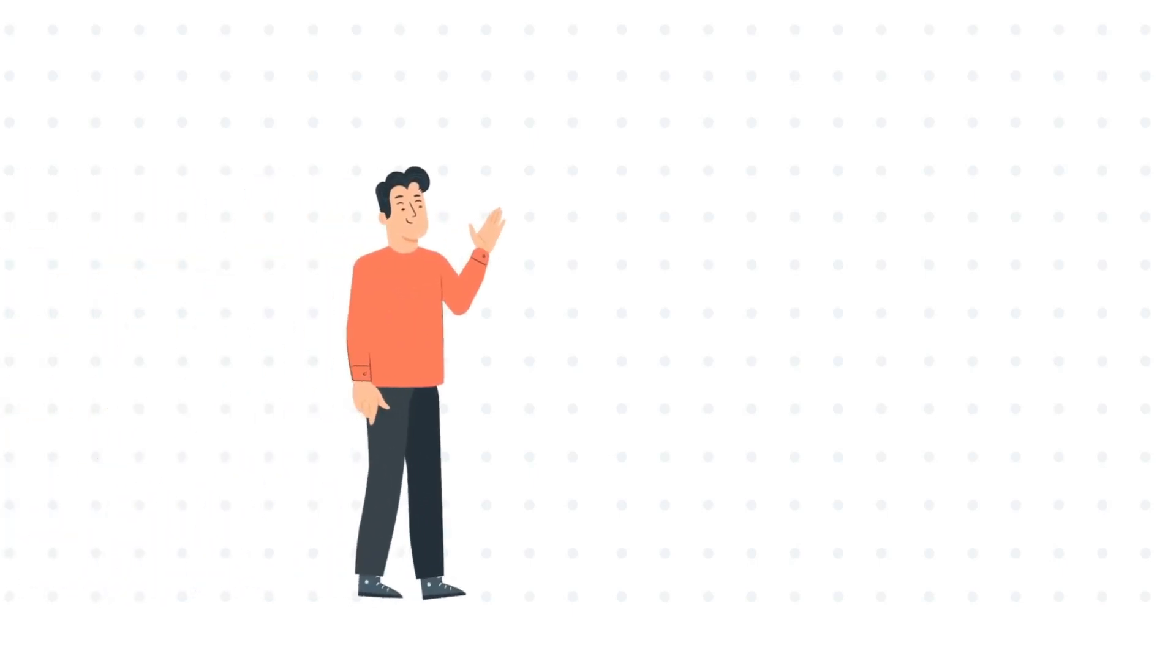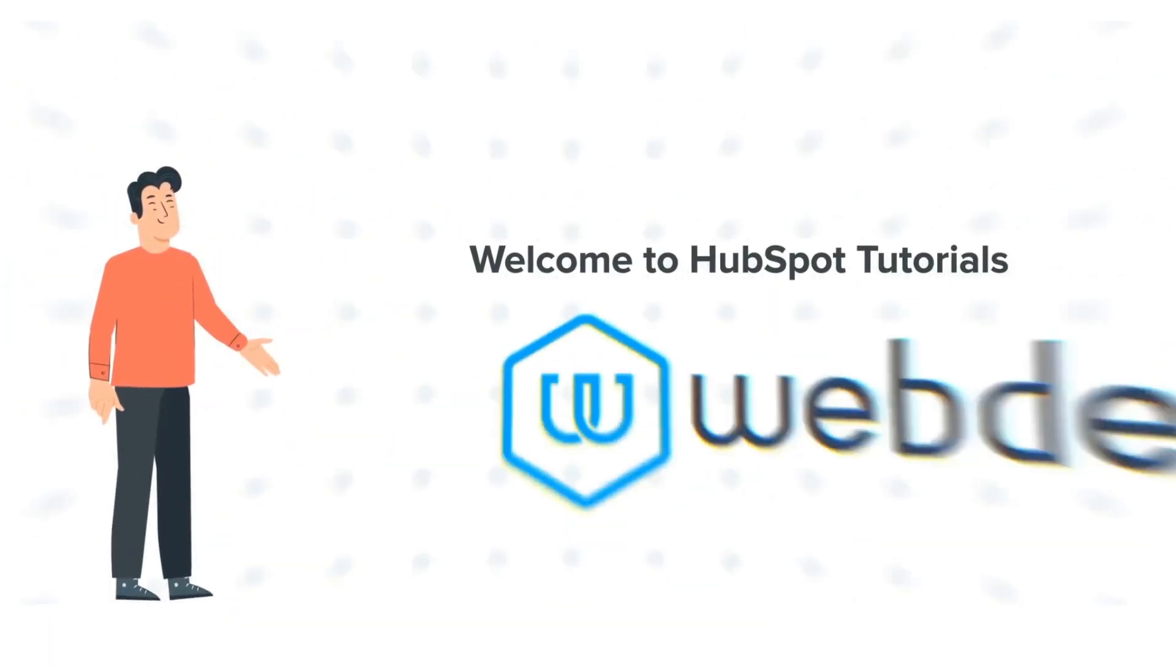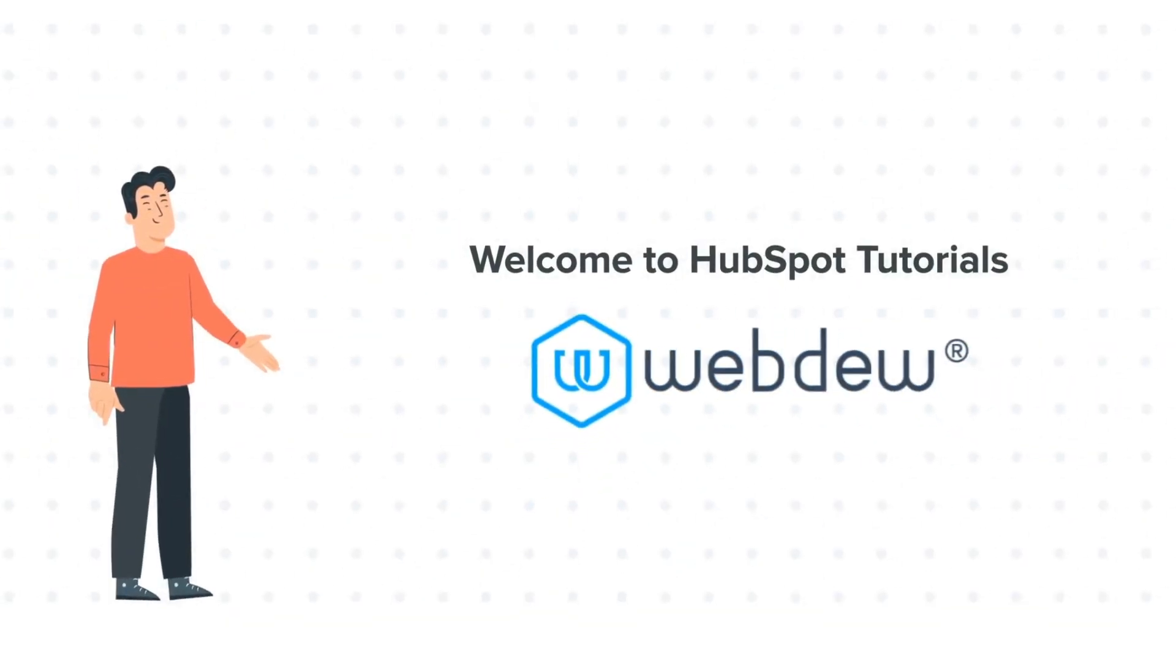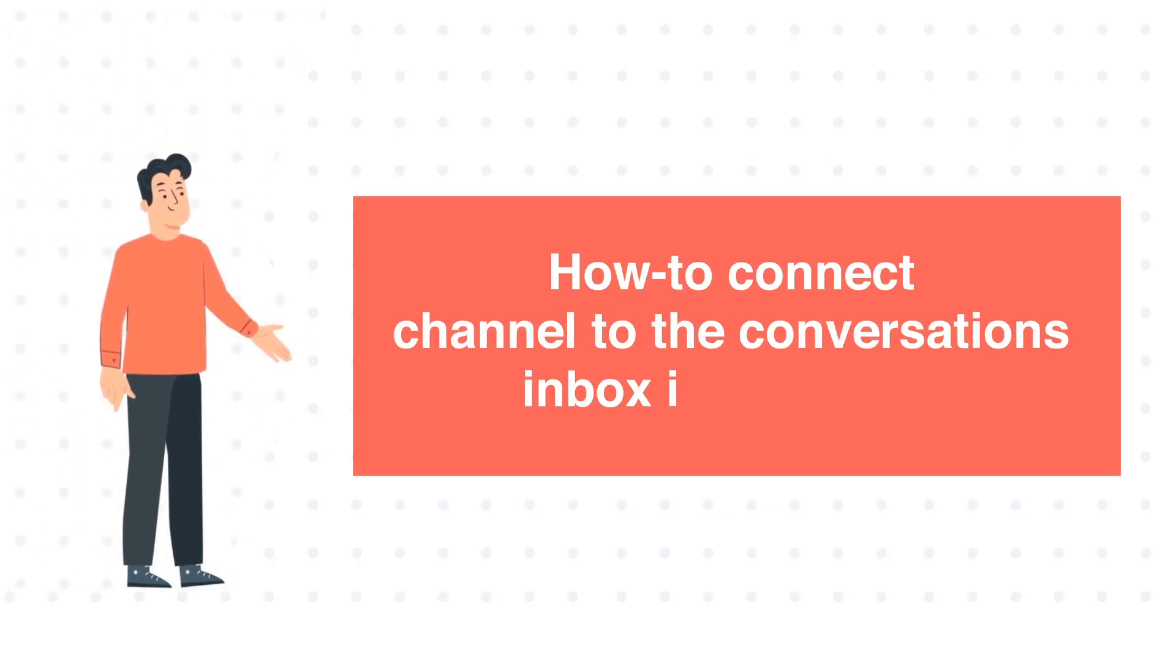Hi, I am Bob, and welcome to HubSpot Tutorials by Webdo. How to connect channel to the Conversations Inbox in HubSpot.